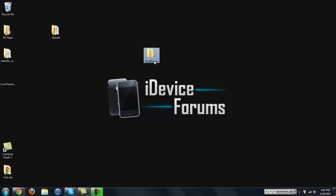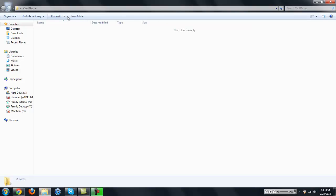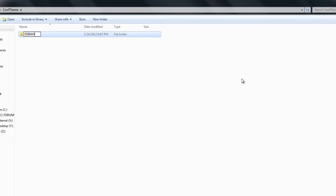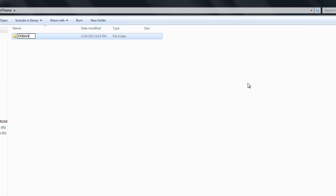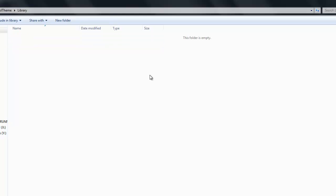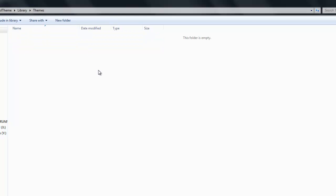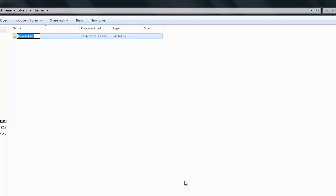First you're just going to want to create a folder under the desktop called CoolTheme. We don't want any spaces in it at all. You're going to want to open it and create two new folders, one called DEBIAN, all caps, and then we're going to create another one called Library. Inside Library, we're going to create another new folder called Themes. And inside Themes, we're going to create another new folder called YourTheme.